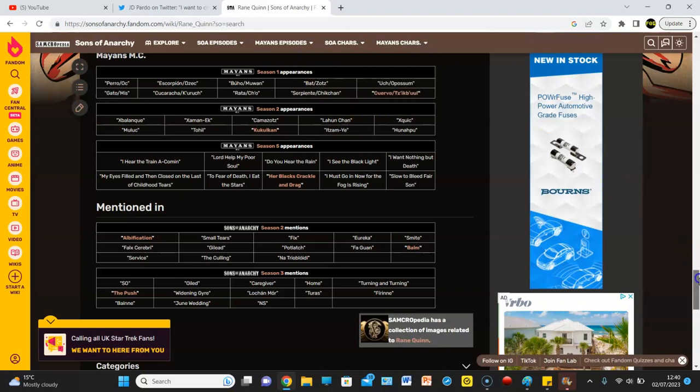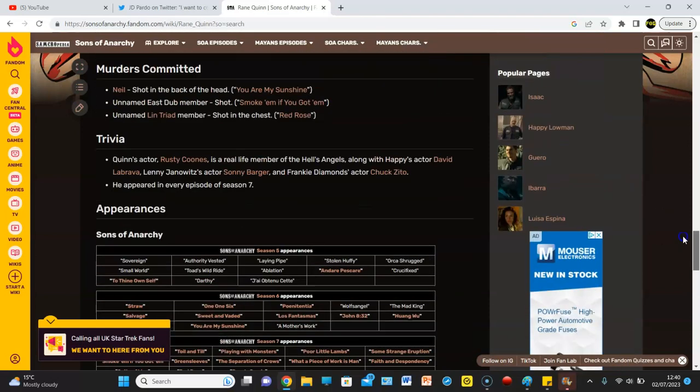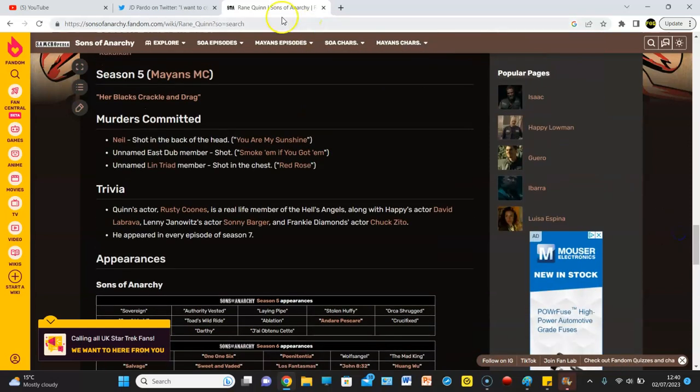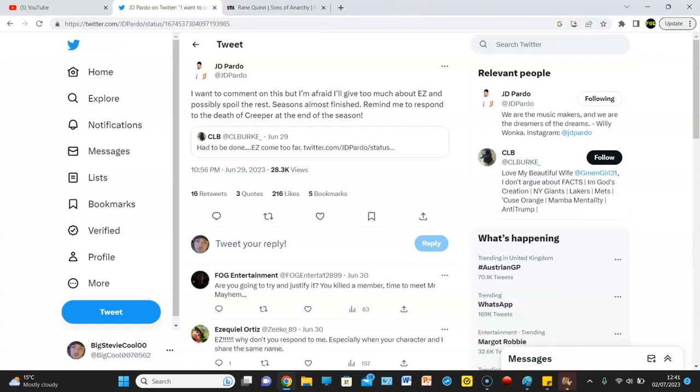Big Stevie Cool. Anyway, guys, till next time. J.D. Pardo responds to Creeper's death. Oh, hell no.